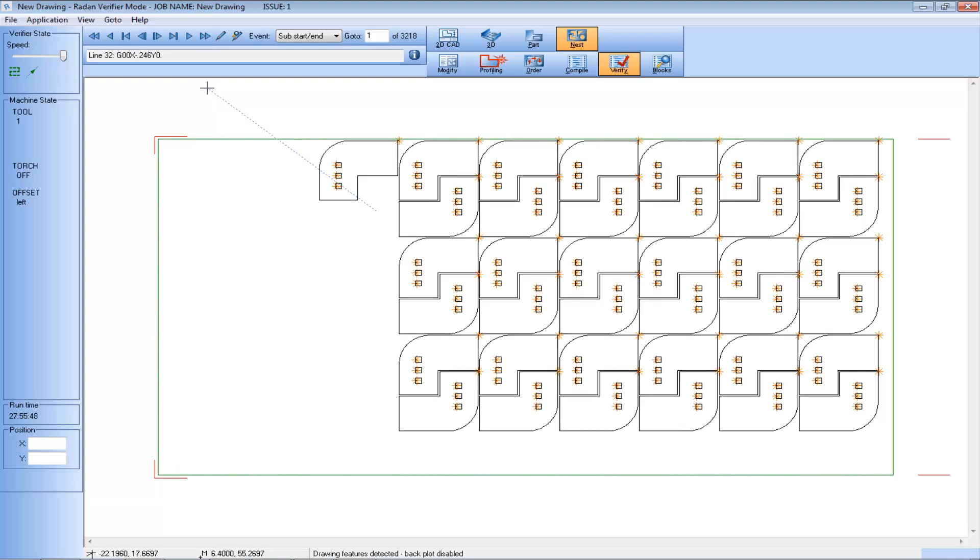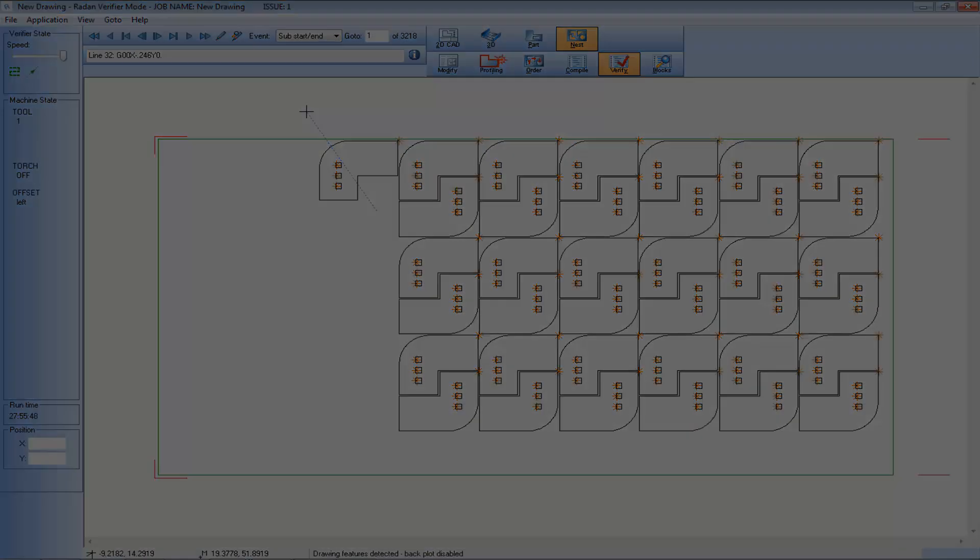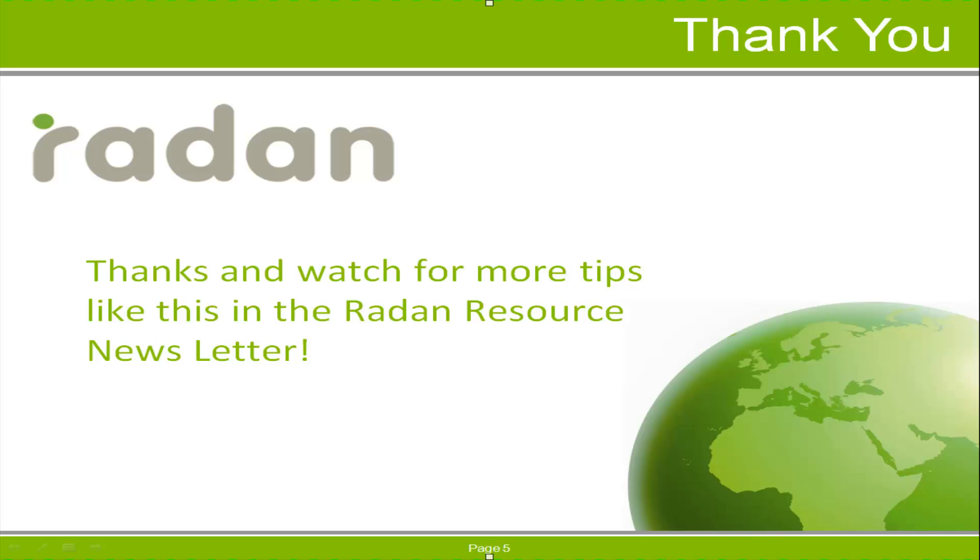So as you can see, the new Direction Command option can force the punching or cutting to start at a specified corner of the Auto Order Direction Command. Thanks for watching this tip and stay tuned for more tips from the Radan Resource Newsletter.